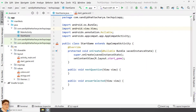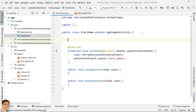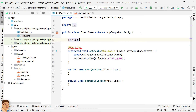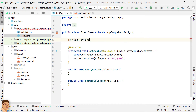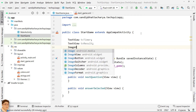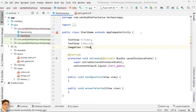Open Android Studio. Declare a TextView for showing the timer, a TextView for showing the result, and an ImageView for showing an image in the question.